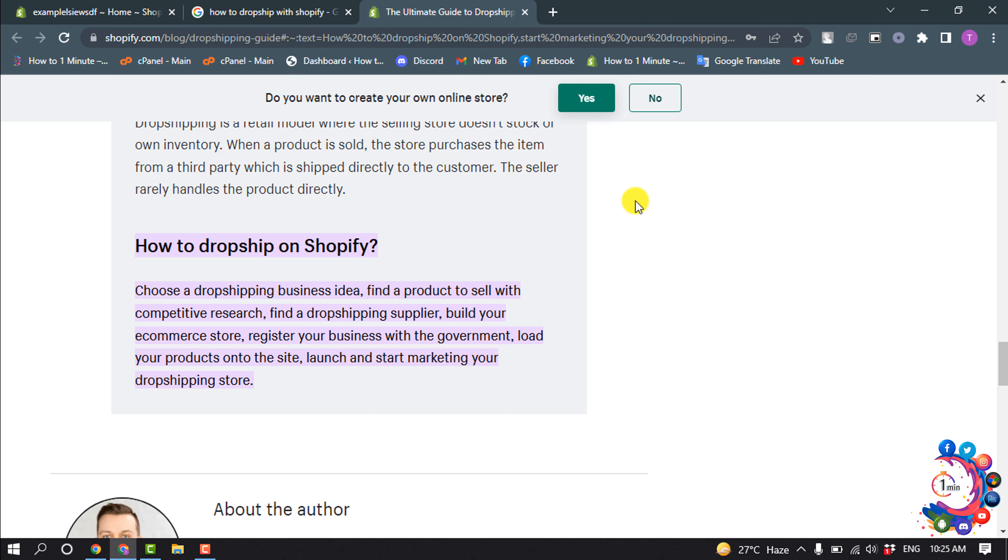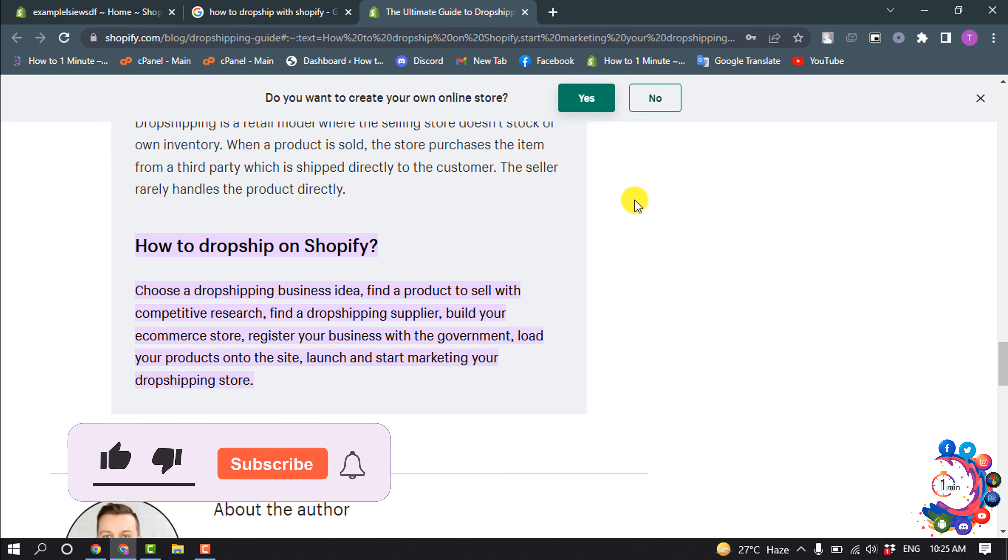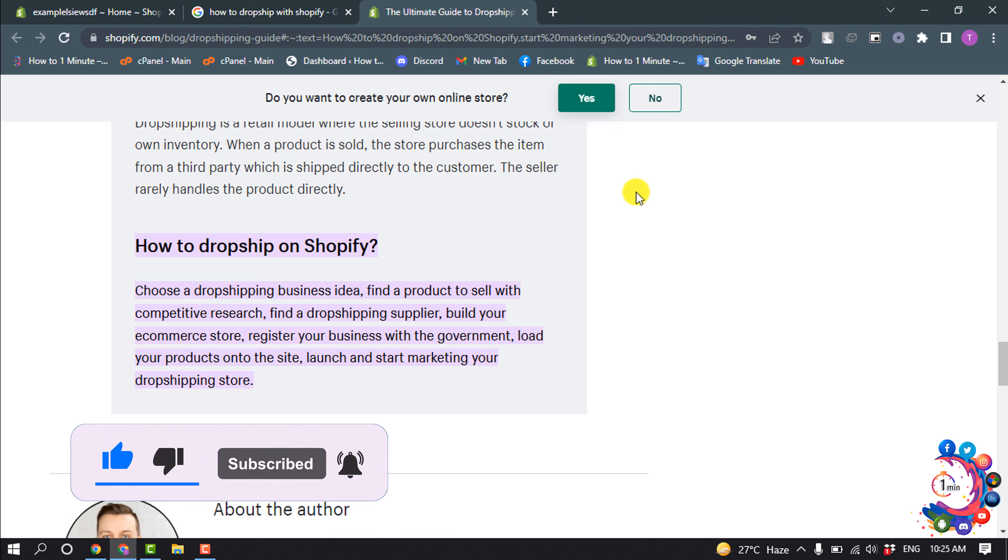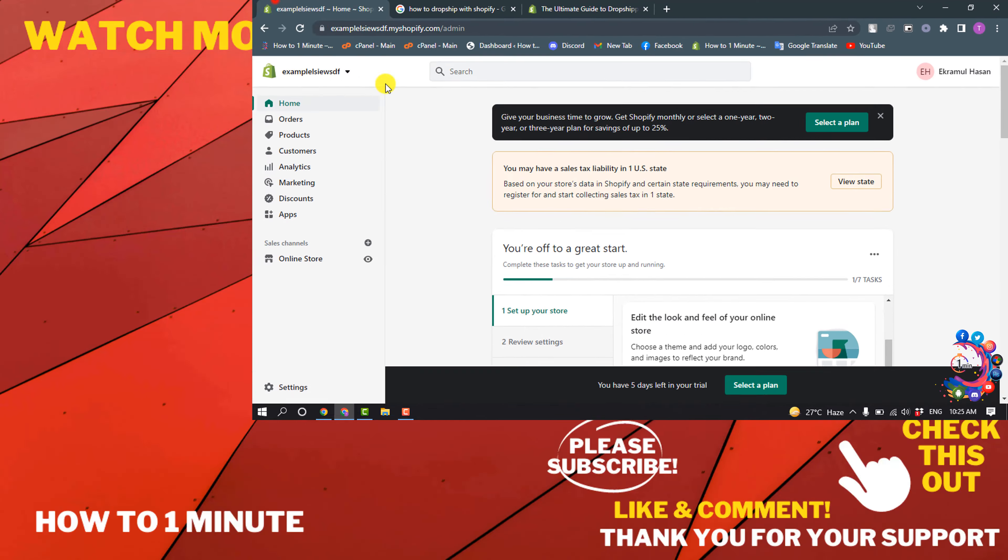Build your e-commerce store, register your business with the government, load your products onto the site, launch and start marketing your dropshipping store.